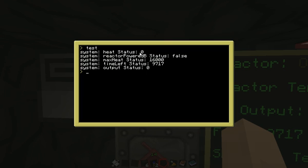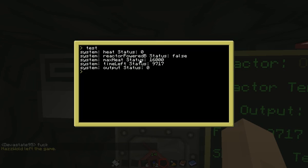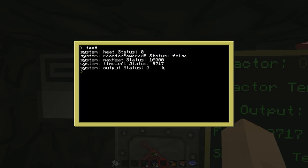Here we are. The first system is heat and status zero. Second system: reactor powered B, which is whether your reactor is powered — the status is false, which means it's off. Max heat — the status of that system is 16,000 degrees. Time left and output: zero. The time left is in seconds by default, so you're going to have to come up with the algorithm to convert that into hours, minutes, seconds. I just realized I hate maths, so I'm just leaving mine in seconds.